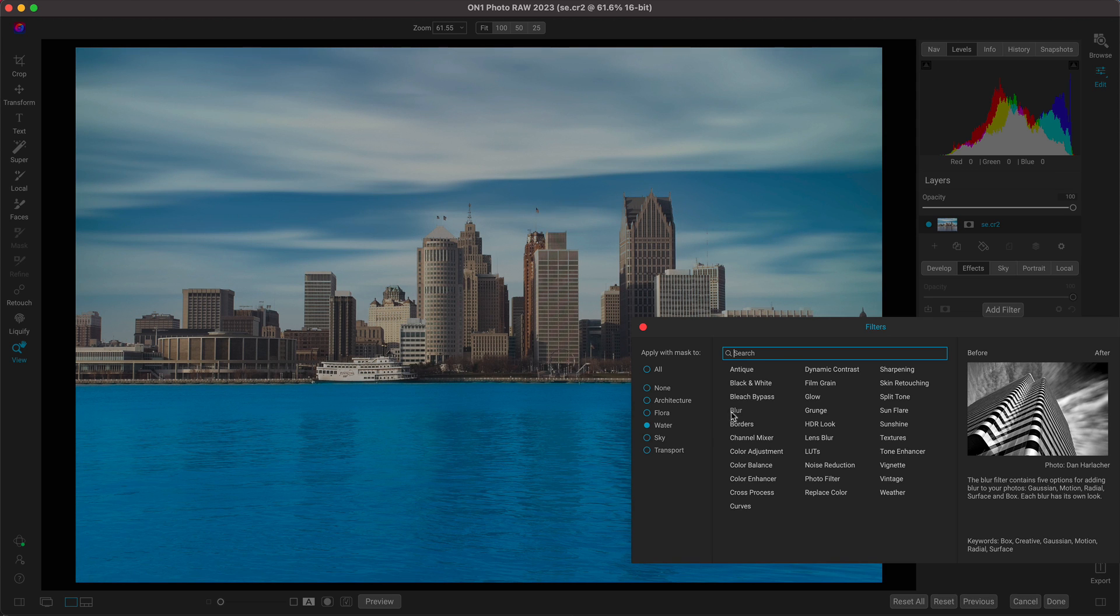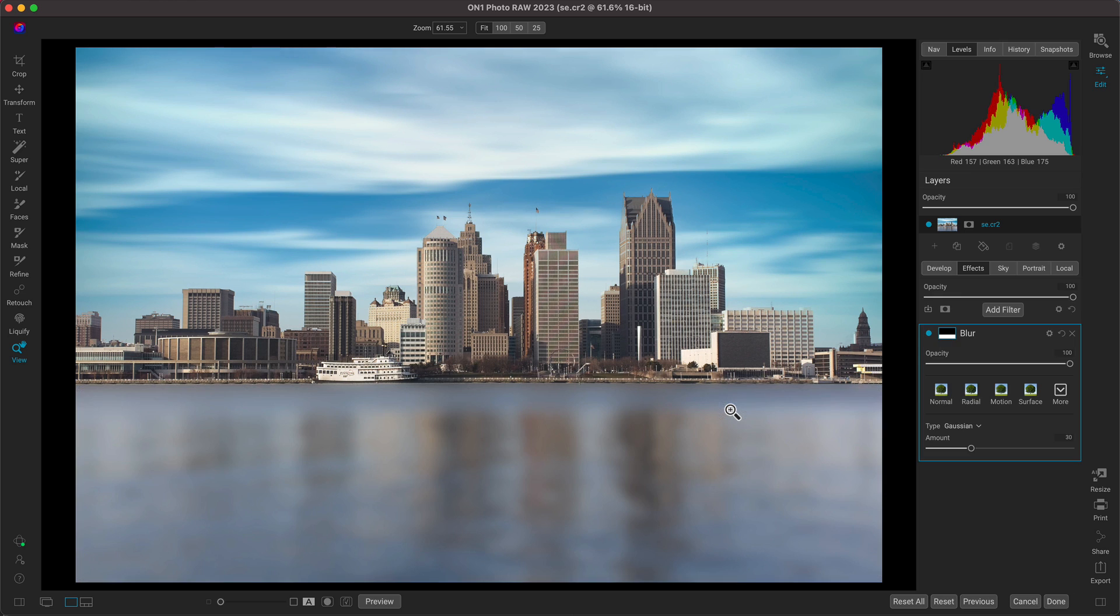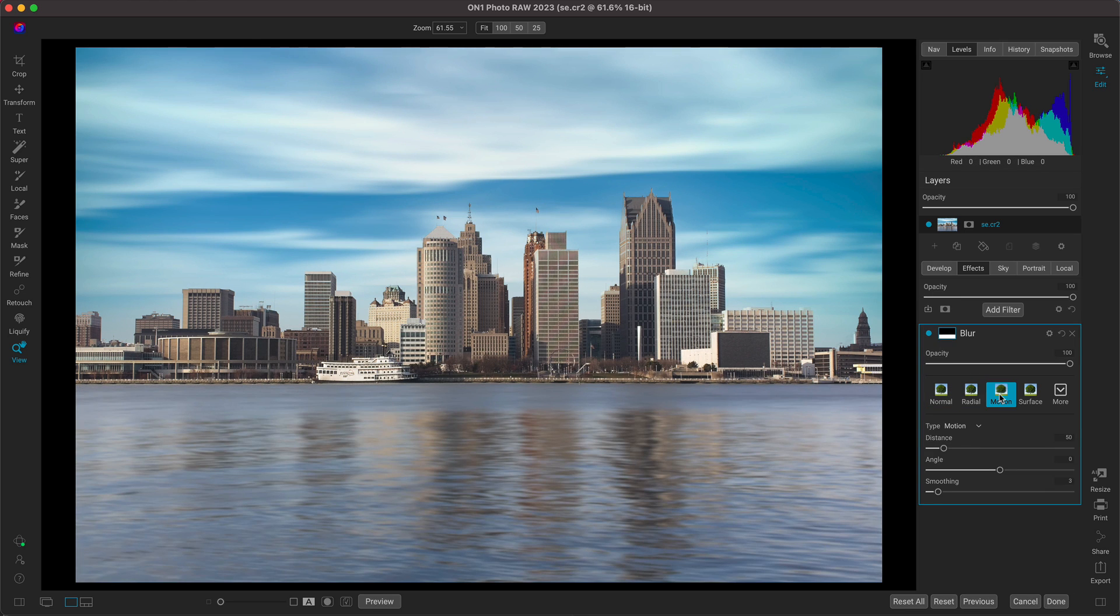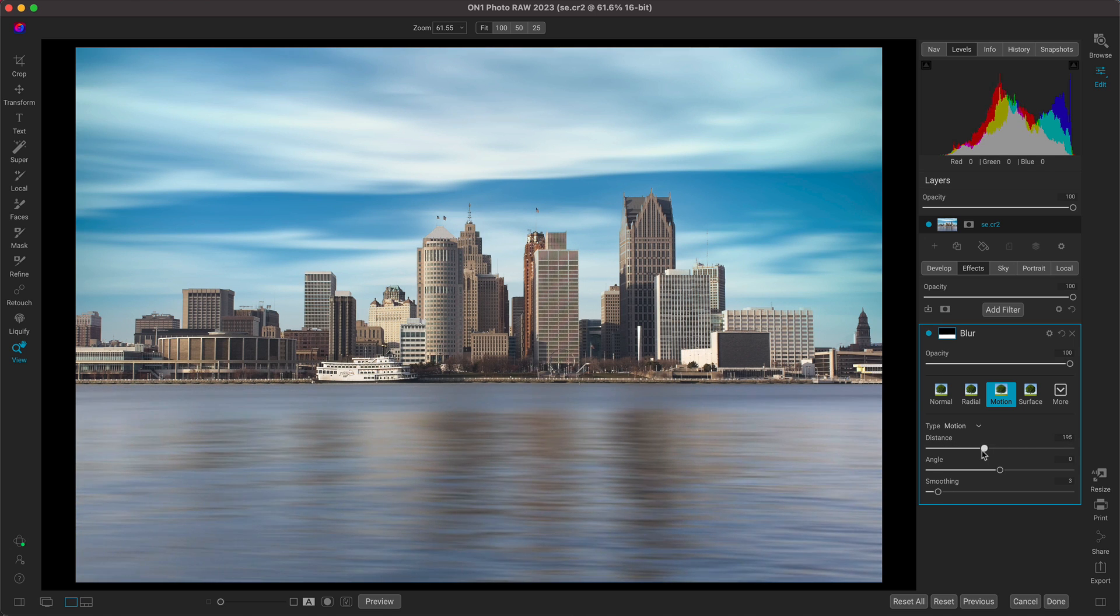Then we'll just add on blur, then we'll choose motion. And let's go down to the distance slider and let's increase this quite a bit. And with our distance modified there, we have that motion blur coming in nicely.